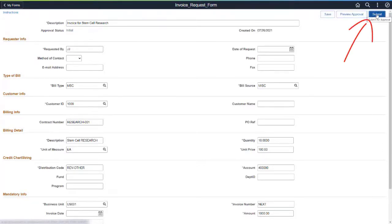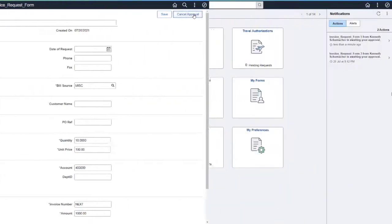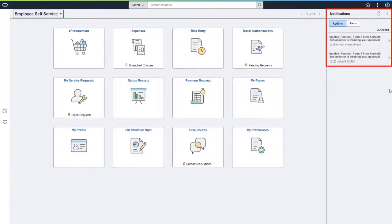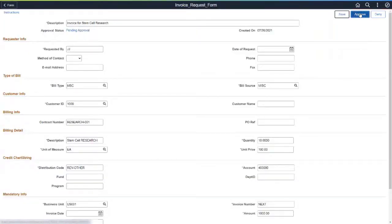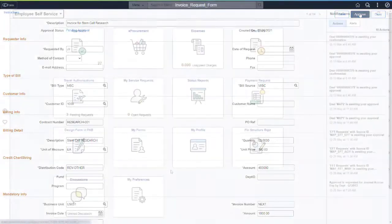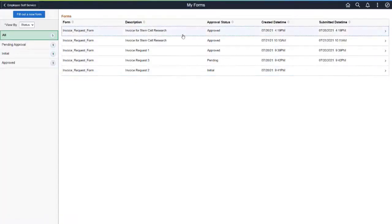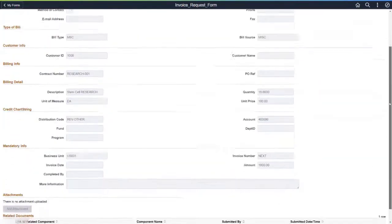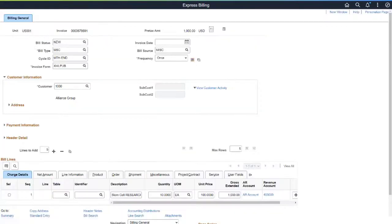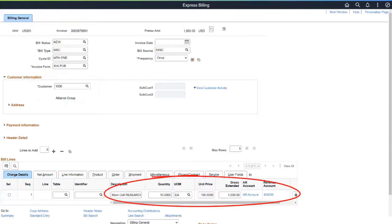After completing the form, submit it for approval. As the form approver, use your notifications to access the form, then review and approve it. As an infrequent user, select the My Forms tile to access all forms that are approved and that you have permission to use. The newly approved form appears in the list. Use the Document Key String link to access the Billing General page. Review and submit the invoice. Notice that the system pulled in key field values from the form, such as Customer, Description, Quantity, and so on.